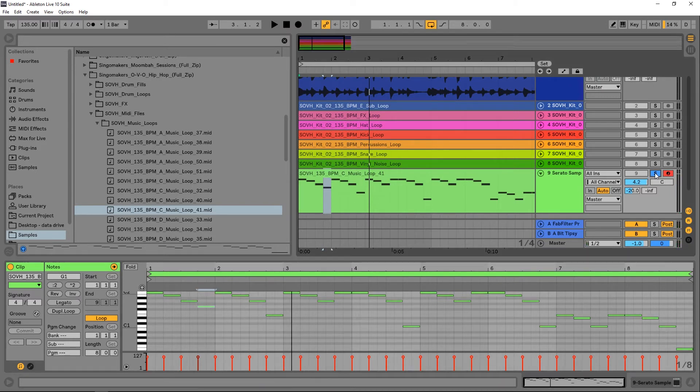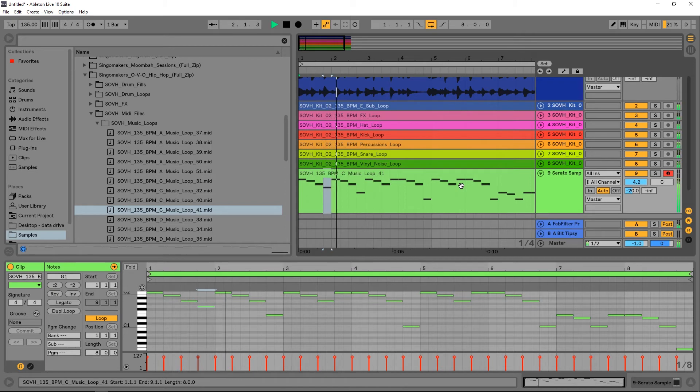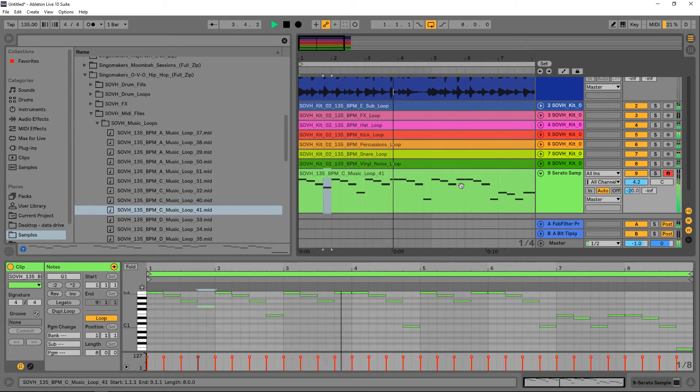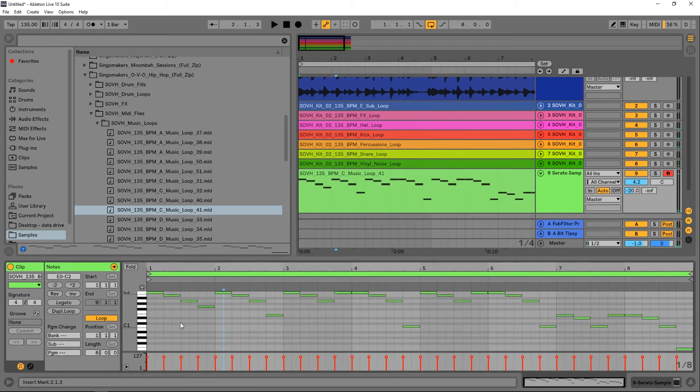So it's pretty cool. Another thing that's really useful too, I found, is if you extend these to be a little bit longer. So inside of Ableton Live...